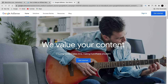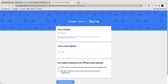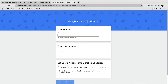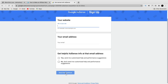For step one, we will sign up for a free AdSense account. You can click on 'Get Started' to reach the sign-up page where you'll insert your website URL — your domain — and your email address. You can choose to receive emails from AdSense, and once you're done you will click on 'Save and Continue.'